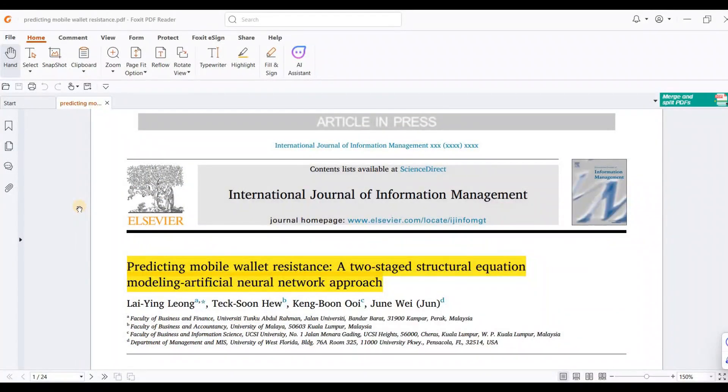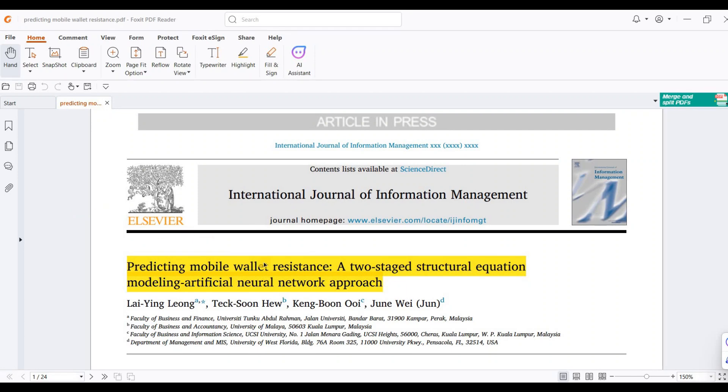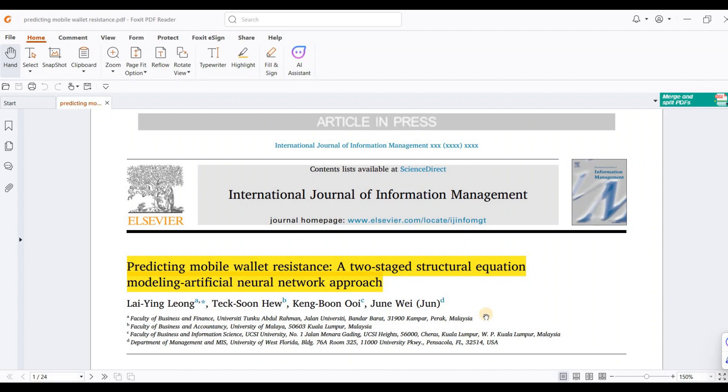Here you're looking at a wonderful paper that I've been referring to in my last four videos. It's about predicting mobile wallet resistance using a two-stage approach, combining structural equation modeling and artificial neural network.